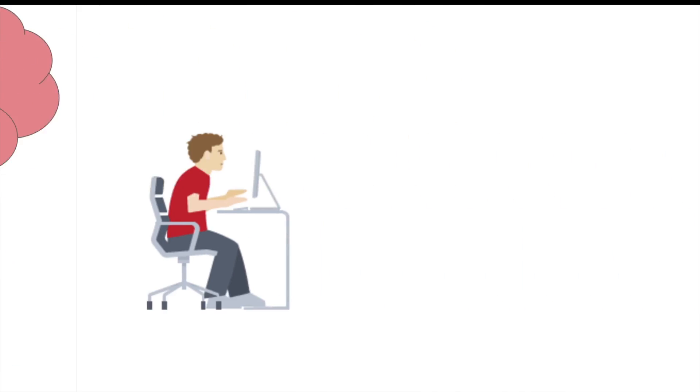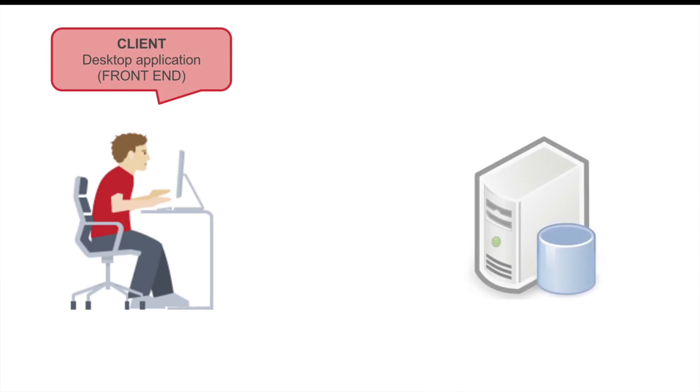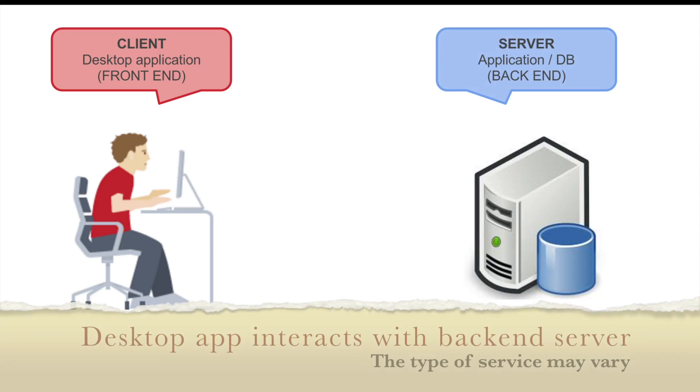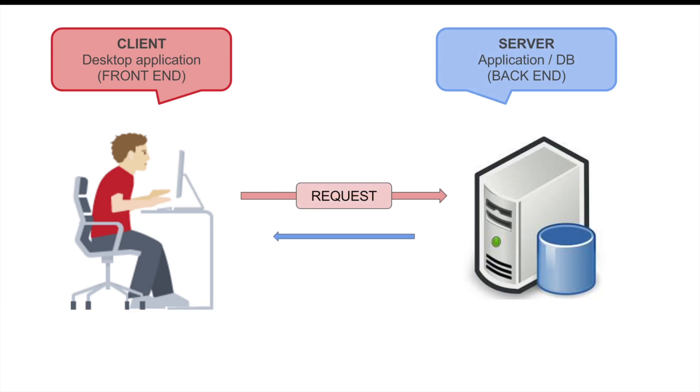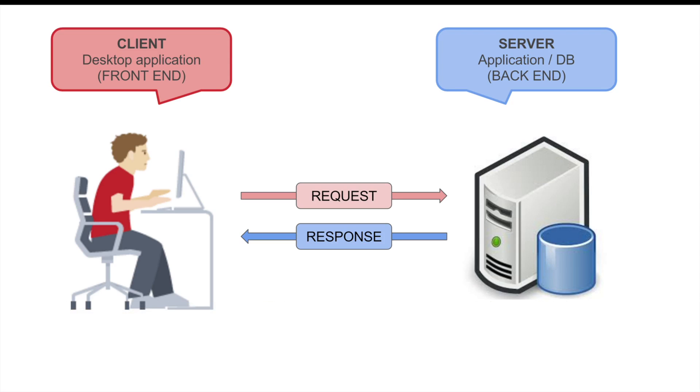Let us see the scenario. Here the desktop application is the client side application and we are interacting with the front end of the application, but there should be a back end of the application where the application is interacting with some server or some database. It follows the normal client and server concept where the application will send some request and will receive back some response from the server or the database.